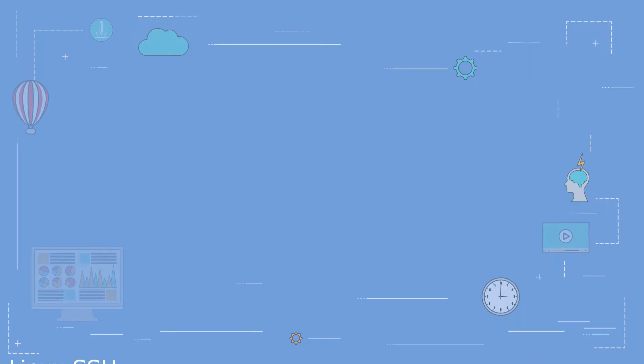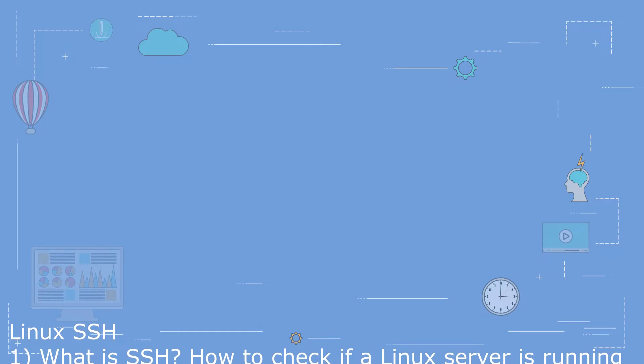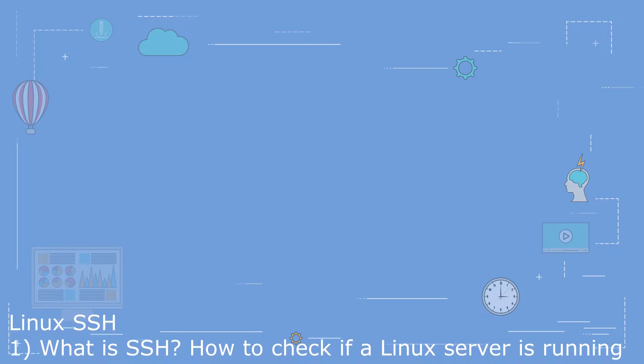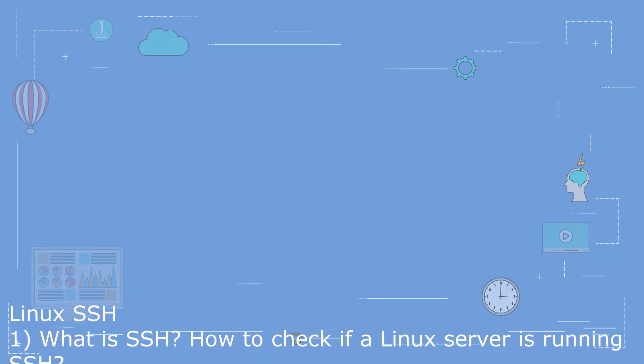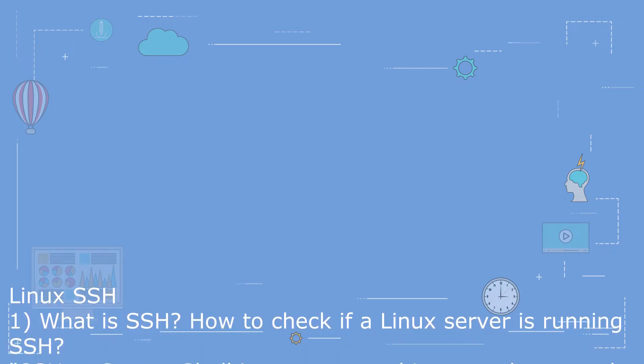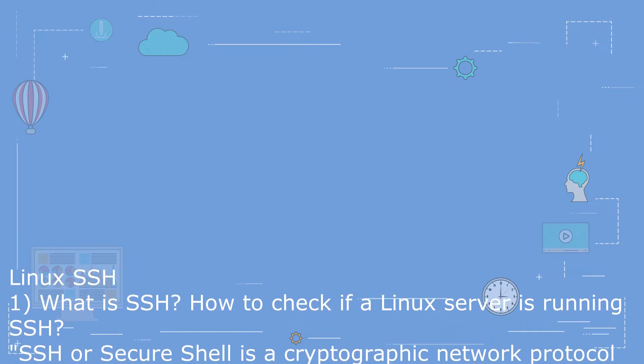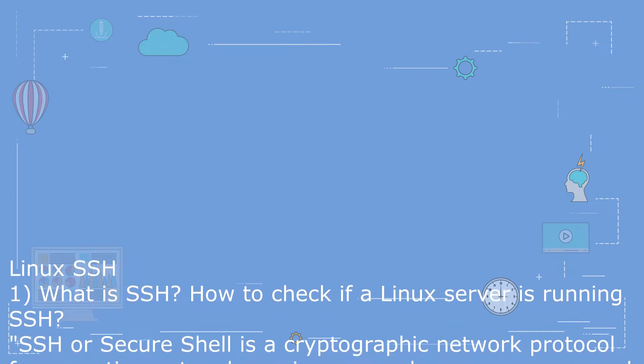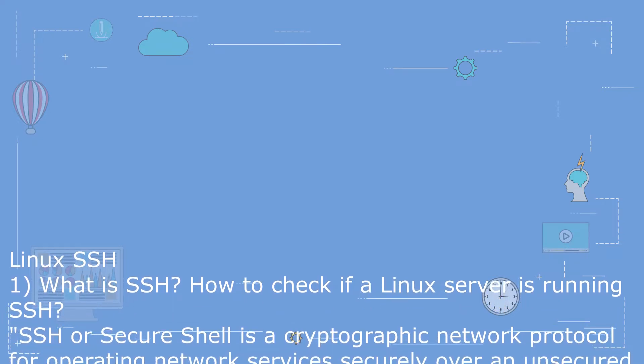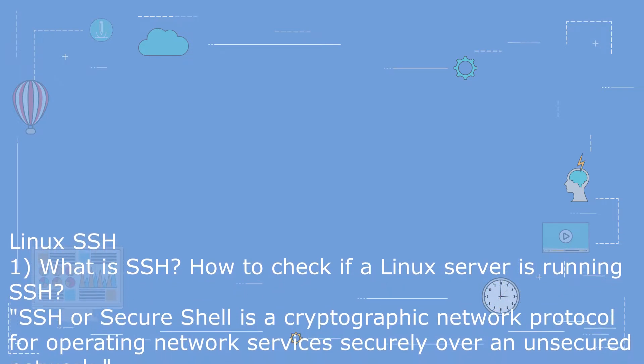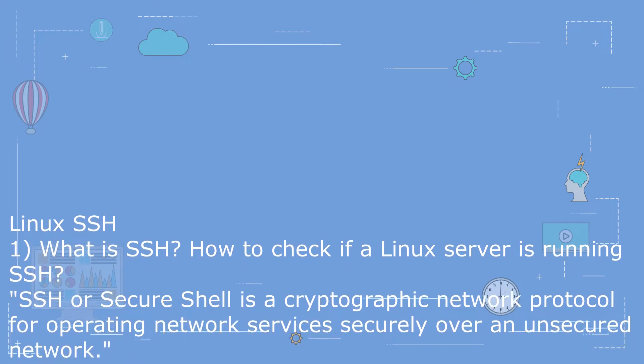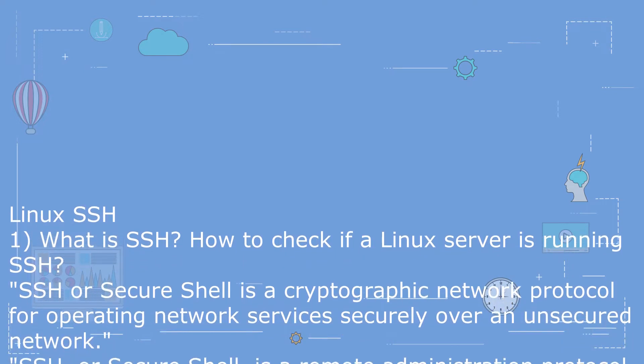Linux SSH Interview Questions and Answers. Question 1: What is SSH? How to check if a Linux server is running SSH? SSH or Secure Shell is a cryptographic network protocol for operating network services securely over an unsecured network.